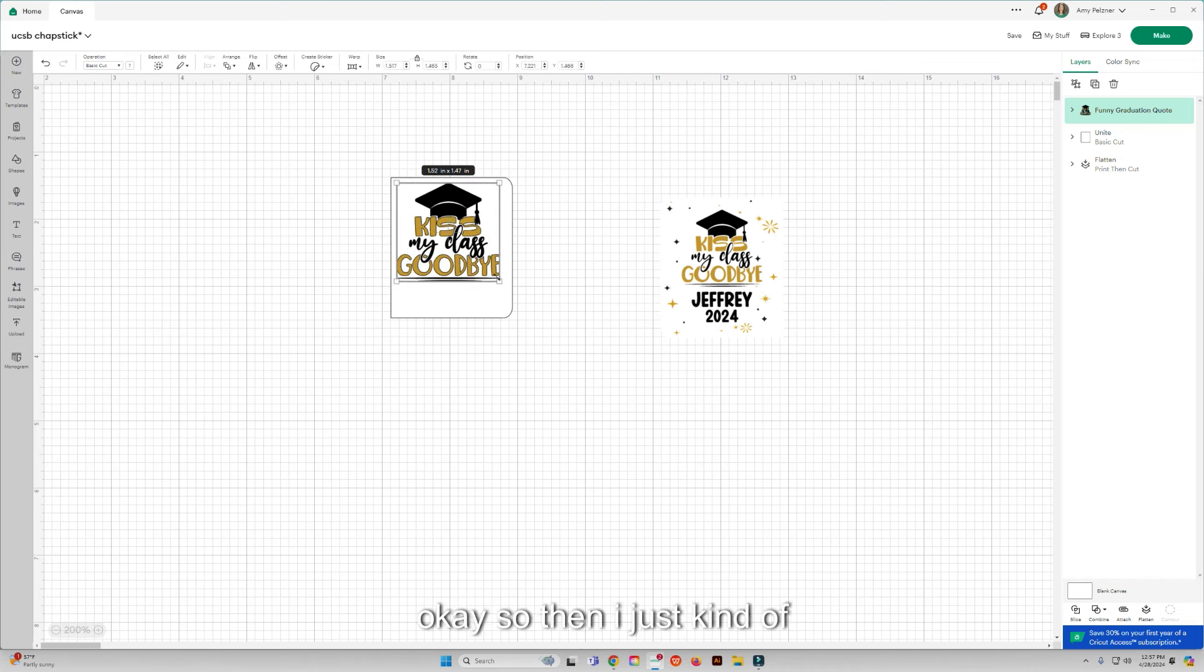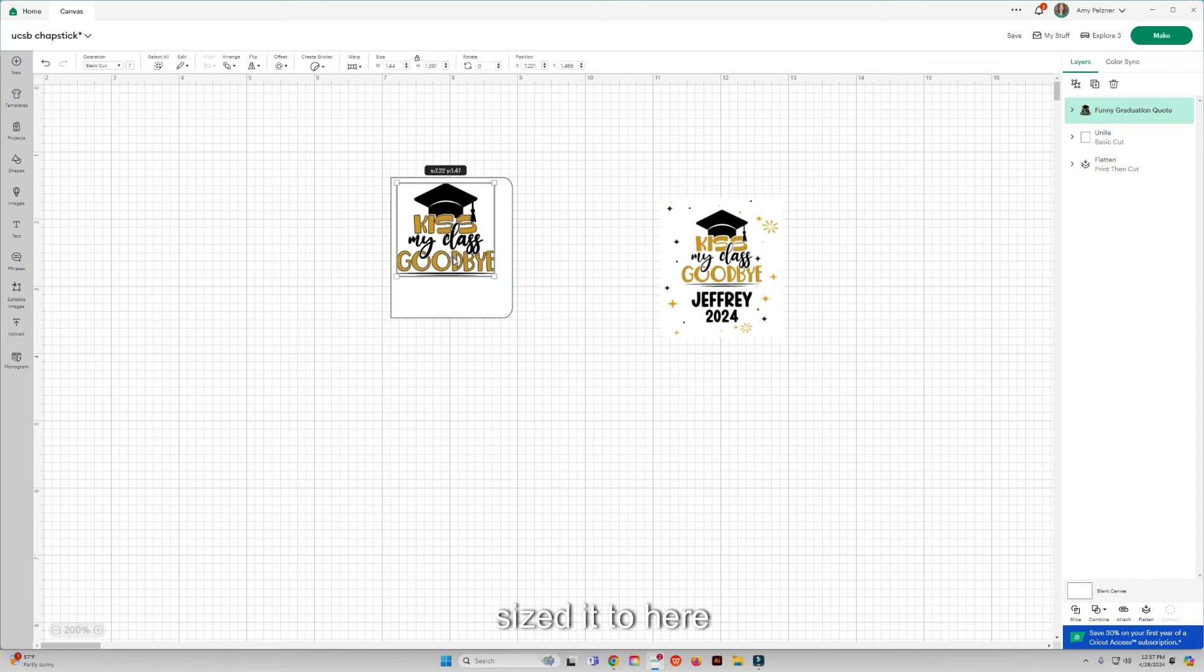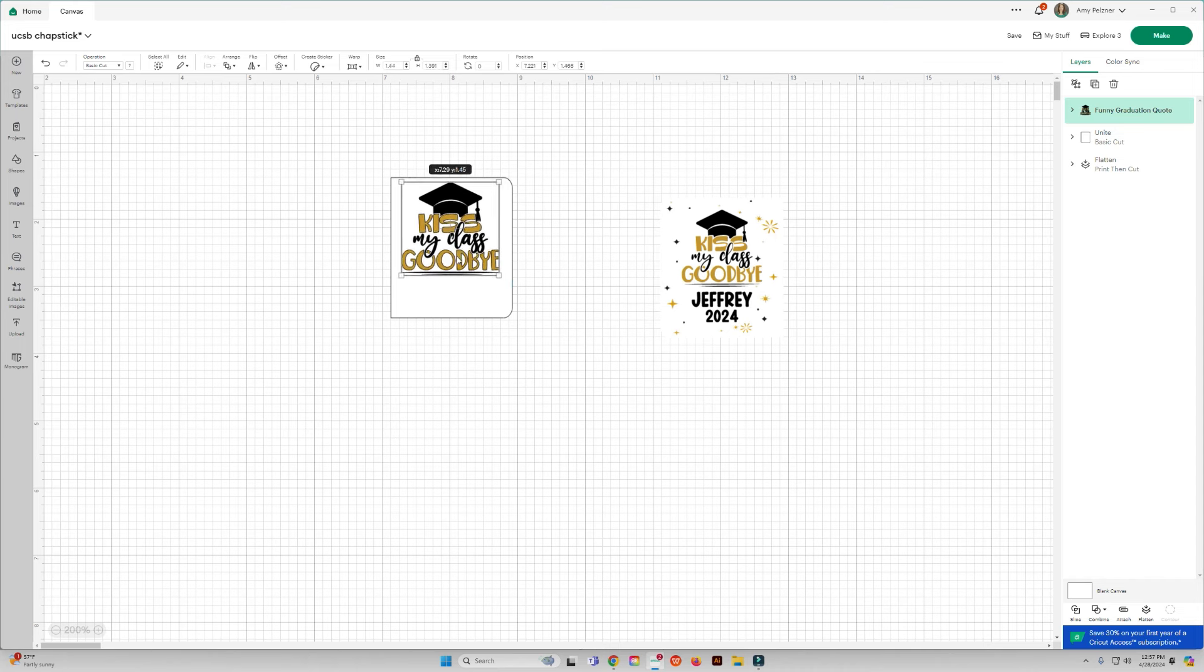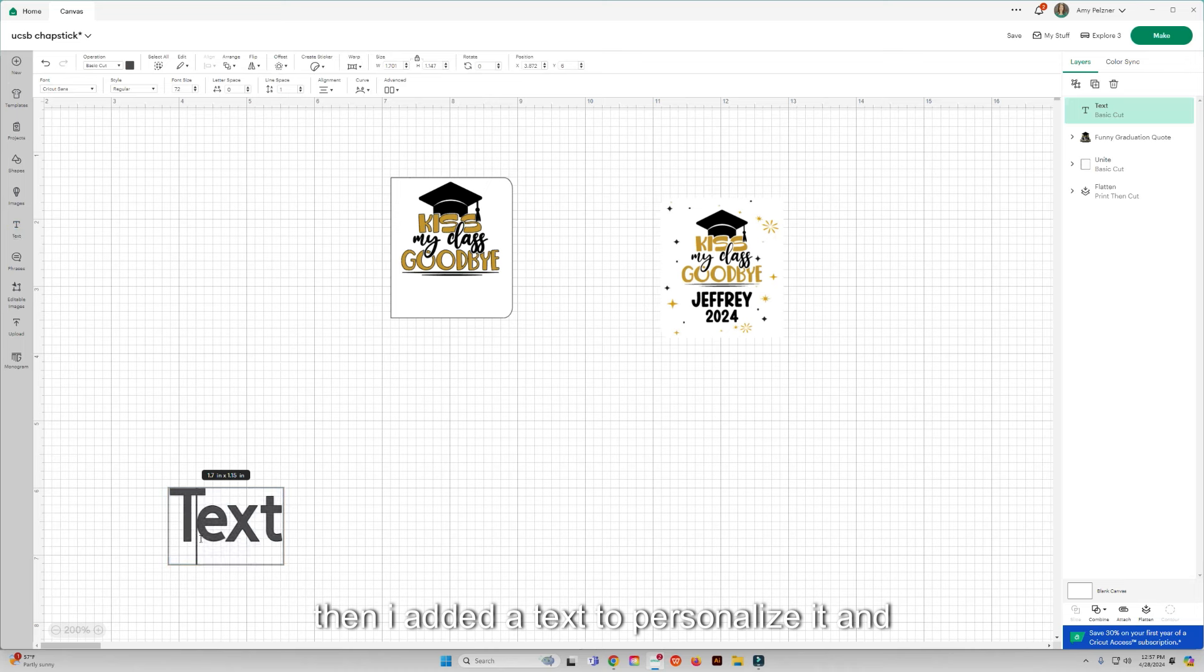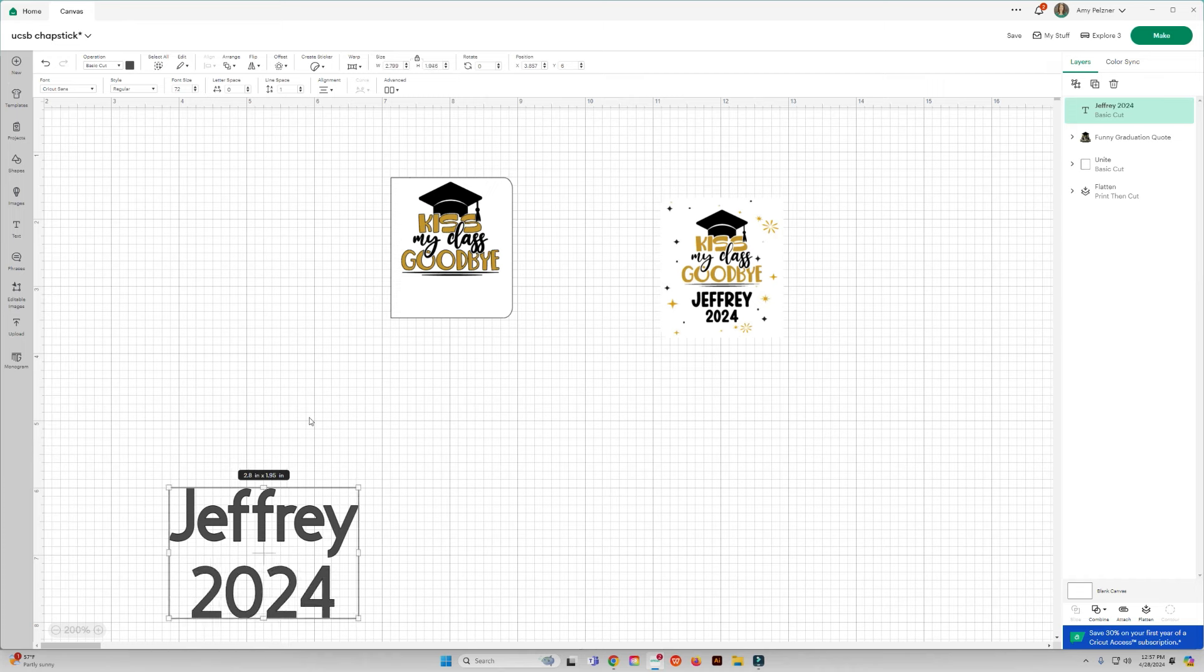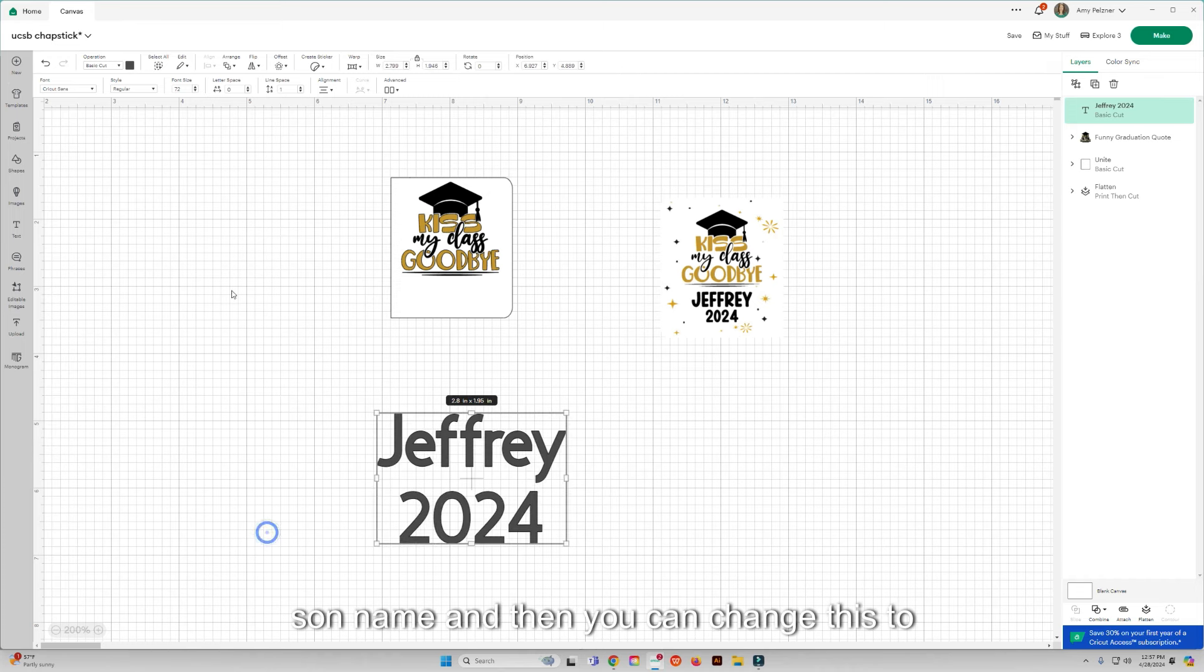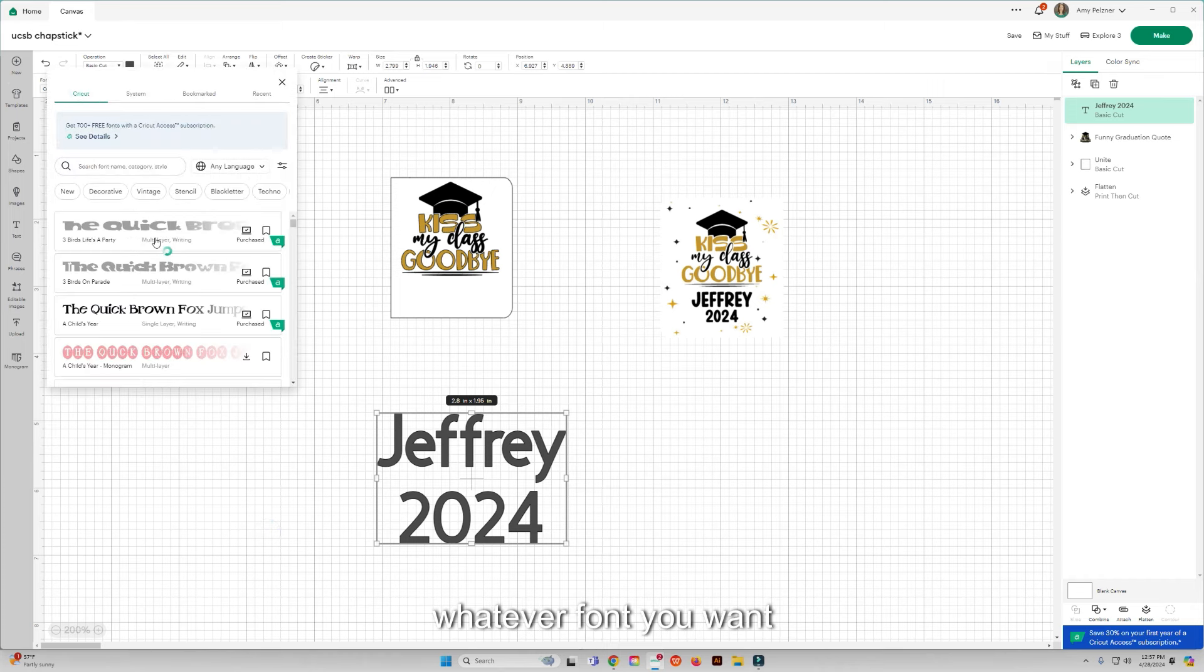So we are going to drop that down. Okay, so then I just kind of sized it to here. Then I added a text to personalize it and just put in my son's name.